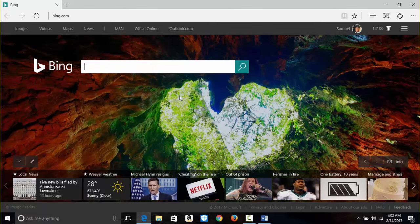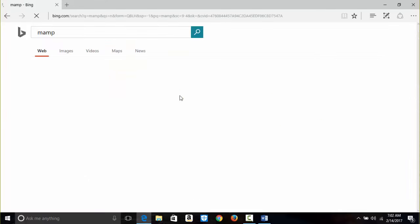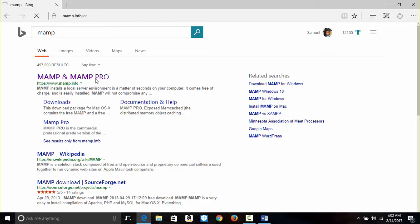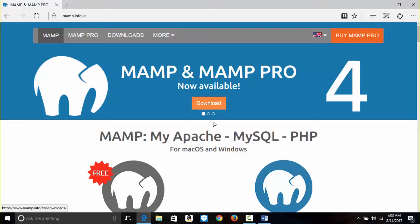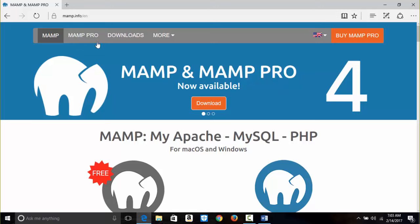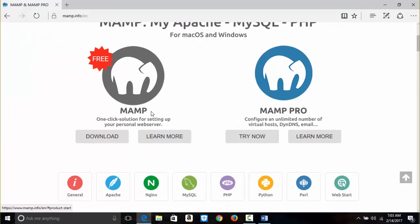I'm going to type MAMP here — MAMP and MAMP Pro. I'll click on it. This gives us mamp.info. I want the free version, so I click Download.